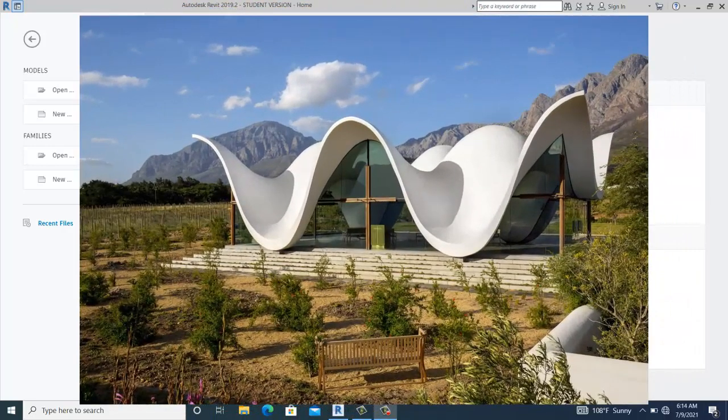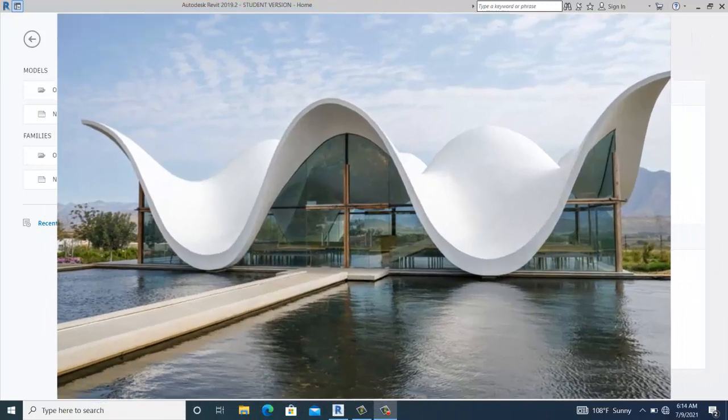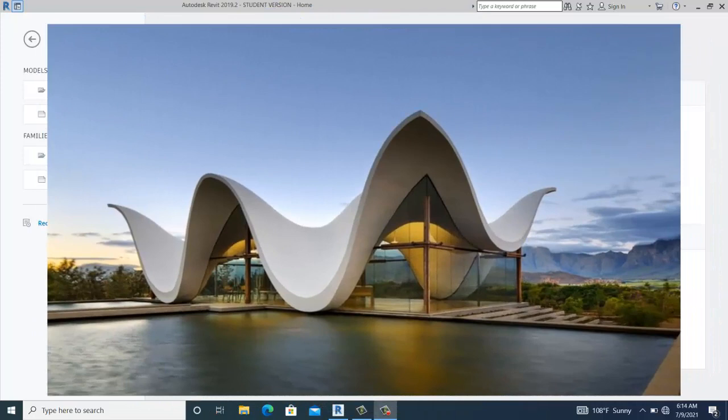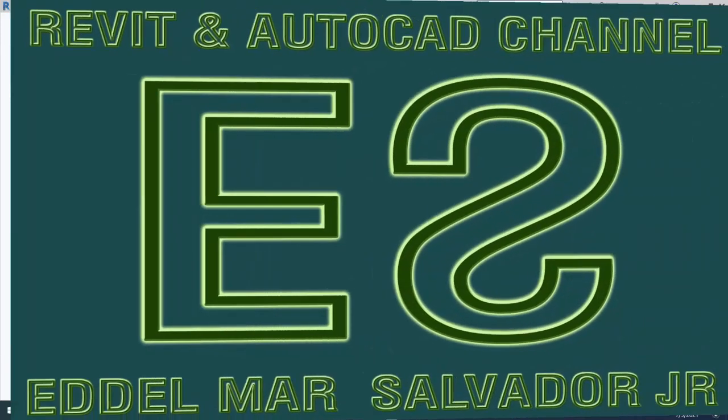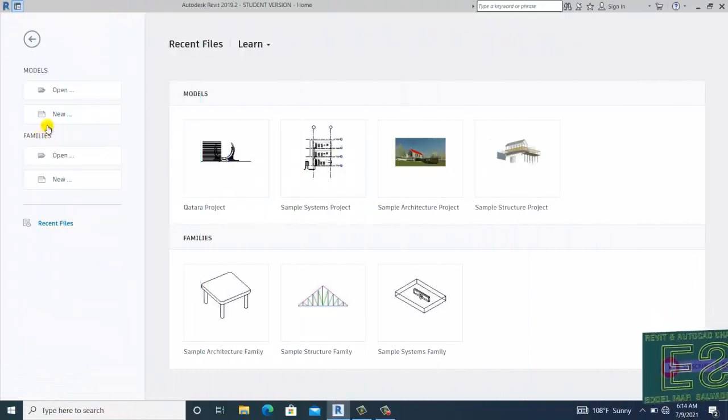Welcome to this channel. In this video, let's model the Boss Jess Chapel in Revit. Before we go straight to the tutorial, I would like to ask everyone to watch the full video, and if you like it, please consider liking, sharing, or subscribing.